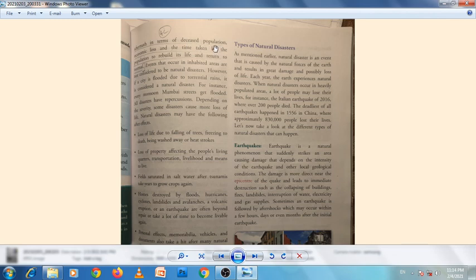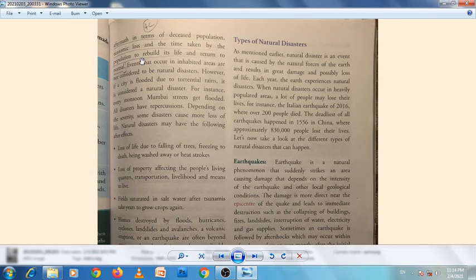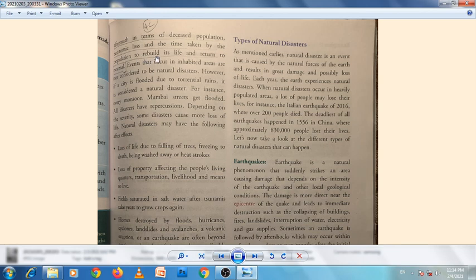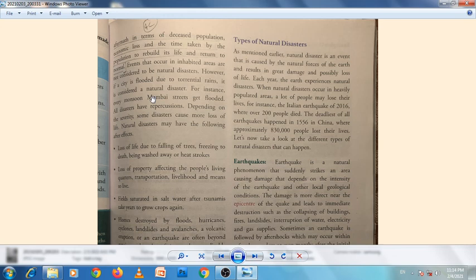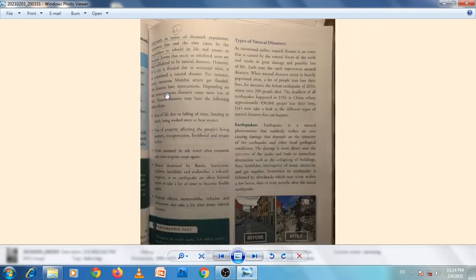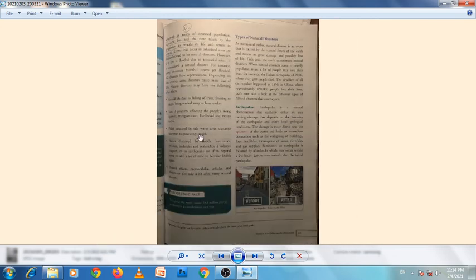It's measured in terms of the deceased population, economic loss, and the time taken by the population to rebuild its life and return to normal. This is 4c.